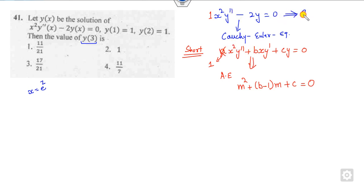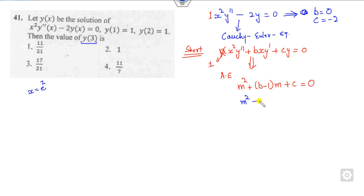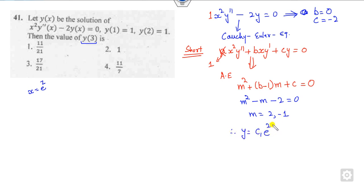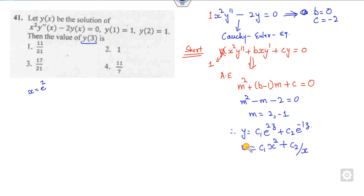So looking at this problem, b is the coefficient of x y′, which is 0, and c is −2. Writing the auxiliary equation: m² + (0 − 1)m − 2 = 0, which gives m² − m − 2 = 0. The roots are clearly m = 2 and m = −1. So the solution is c₁x² + c₂/x, since x = e^z.